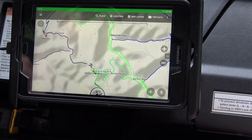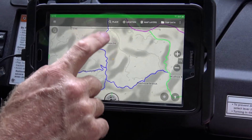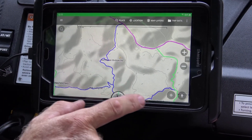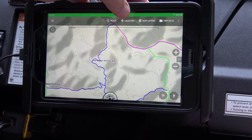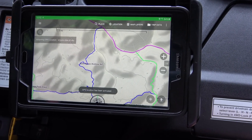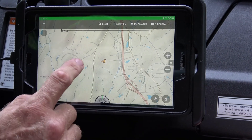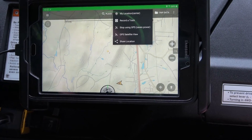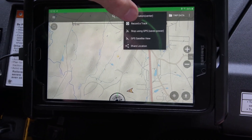Let's say you want to create a track — you're on one of these roads, turning off, and you want to track where you're going and name it. What you do is hit your location button. It's going to acquire the GPS signal if it hasn't already. Then you come up and hit 'Location,' and hit 'Record a Track,' which is right here.